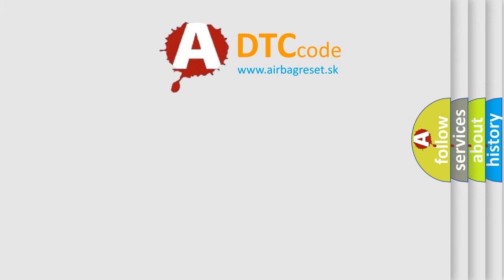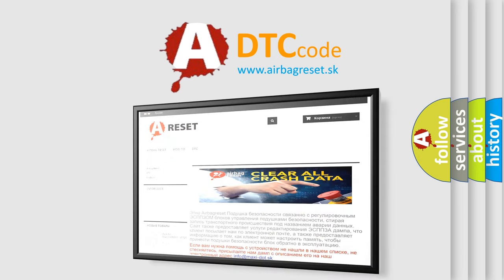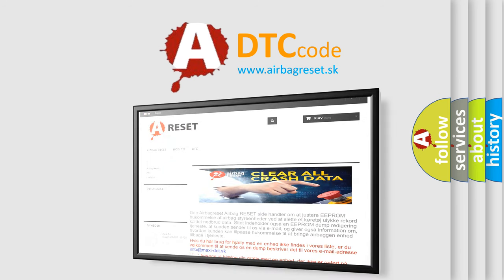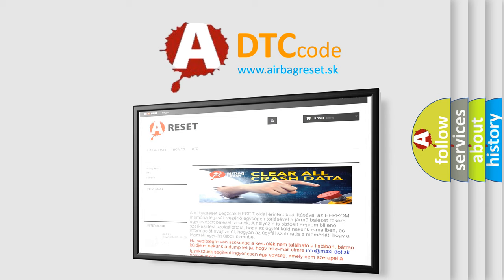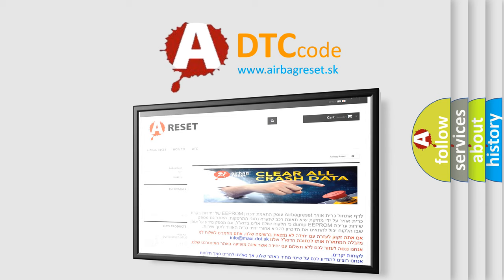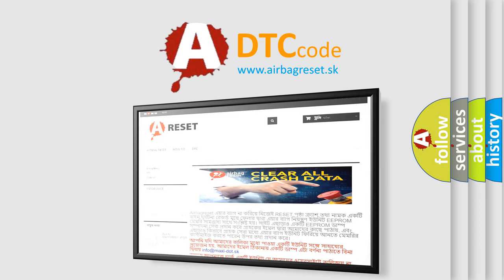The Airbag Reset website aims to provide information in 52 languages. Thank you for your attention and stay tuned for the next video.